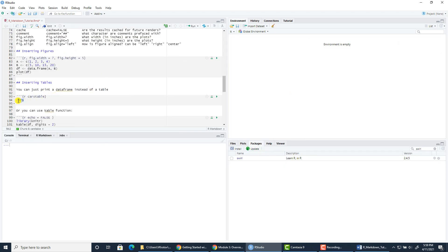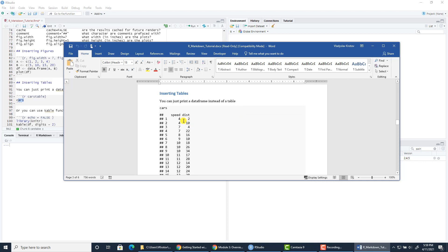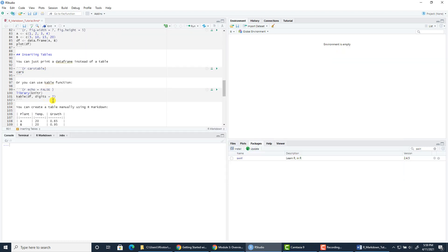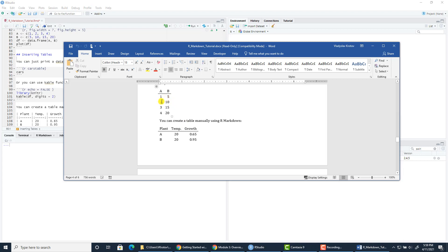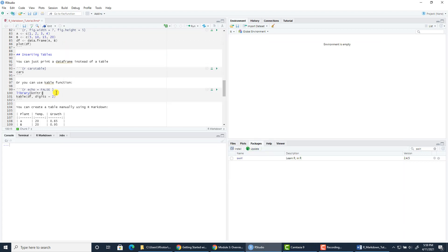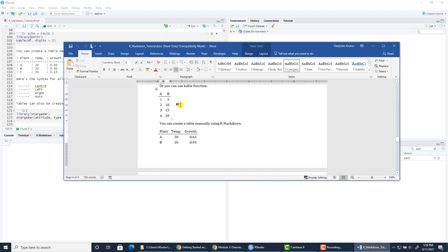You can insert tables — you can just insert the name of the data frame and it will be provided as output. It's not a very nice way to display data, but that's what it is. Or you can use the kable function, which will create a better layout for a table in the output file. Here we're applying the kable function to a simple data frame with A and B columns, and this is what we get — it looks nice. You can also create tables manually using R Markdown elements for tables. Here we have plant, temperature, and growth columns, and the syntax shows center alignment, left alignment, right alignment, and outer alignment. The result of the table looks like this.